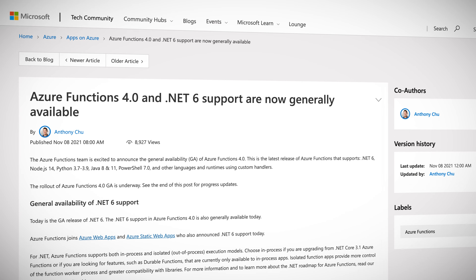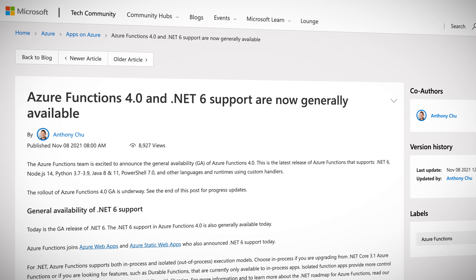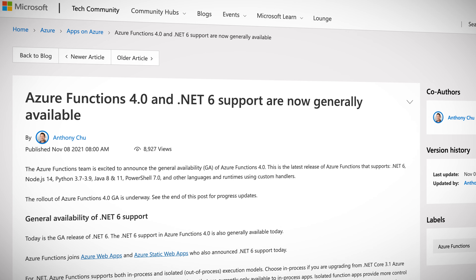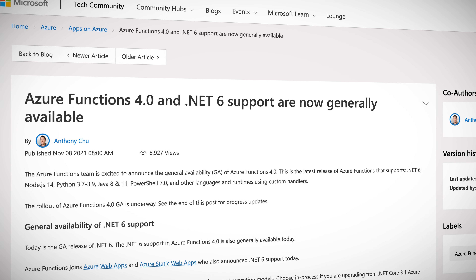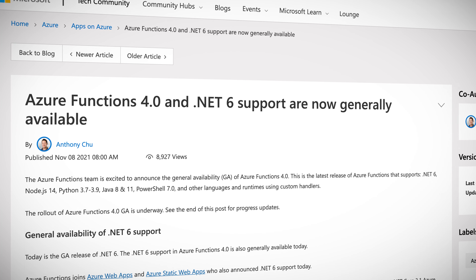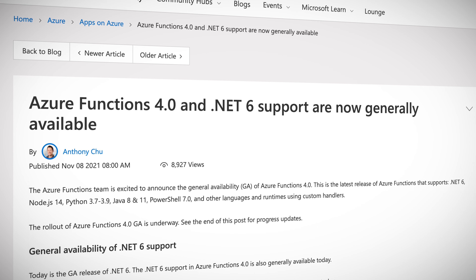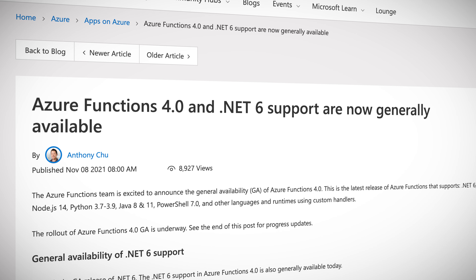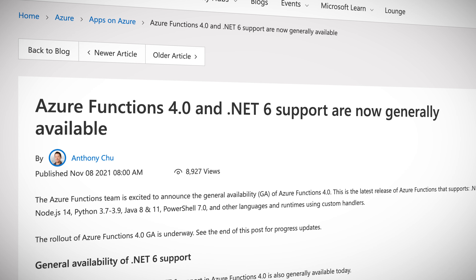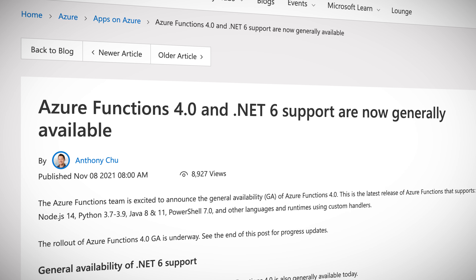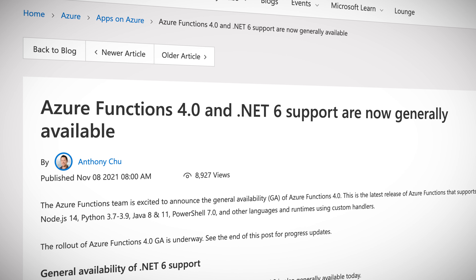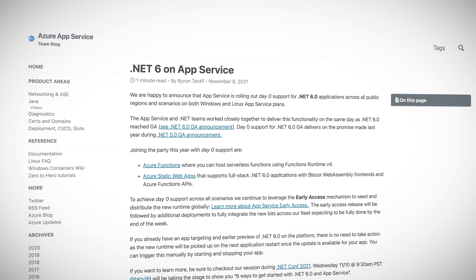Azure Functions are now in version 4.0, which means full support for .NET 6. Azure Functions supports both in-process and isolated or out-of-process execution models as well, which is key for services like durable functions.